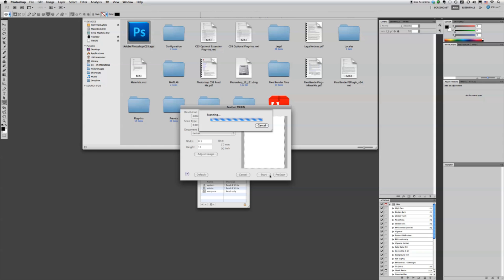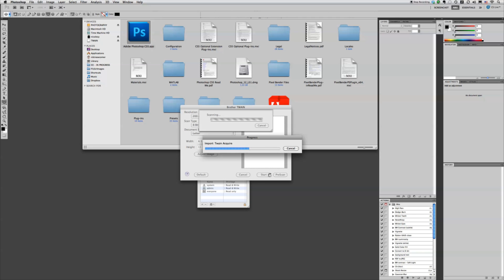Now this does work for feed scanners. I have a feed scanner that I'm using right now. And if you have more than one page, it's just going to create more than one document after it's finished scanning.